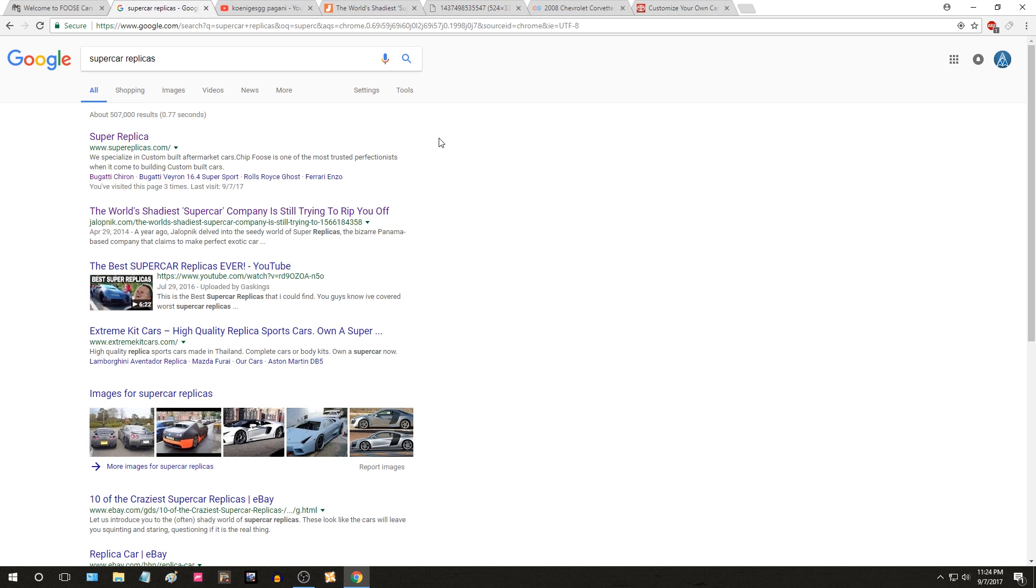The reason I'm making this video is I've been getting a lot of Facebook comments and emails in regards to replicas, especially supercar replicas. I've made a lot of videos about supercar replicas and replica kit cars, or just kit cars in general. As someone who has a growing audience, I want to make sure that I'm covering my bases and spreading the right information.